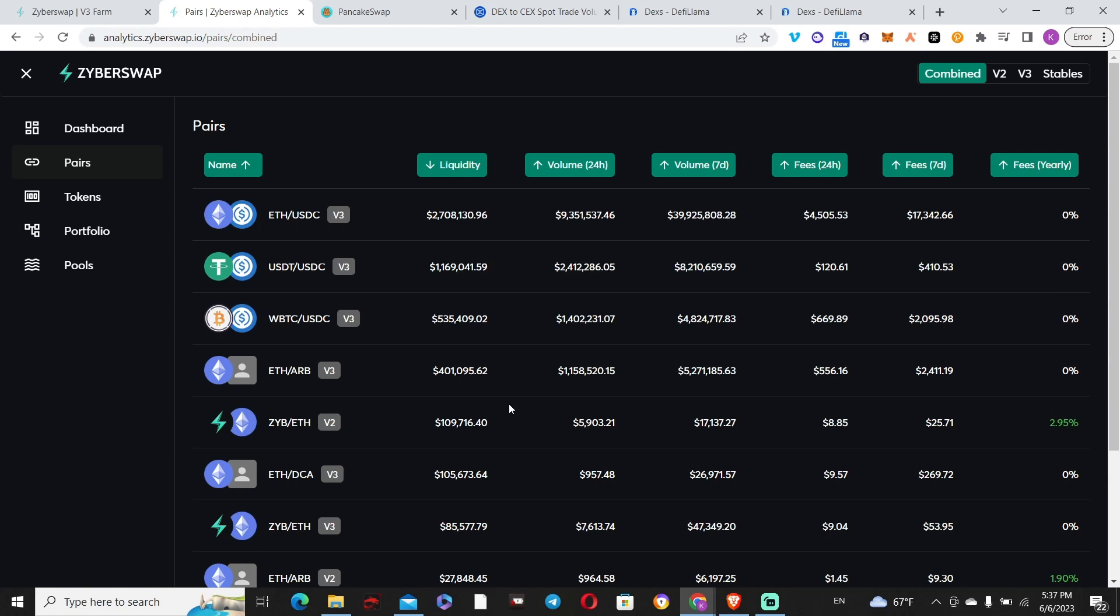You can see all the pairs. Those three pairs you can put in the farm as well, so you're not only earning fees, you're also earning farmable rewards on top.